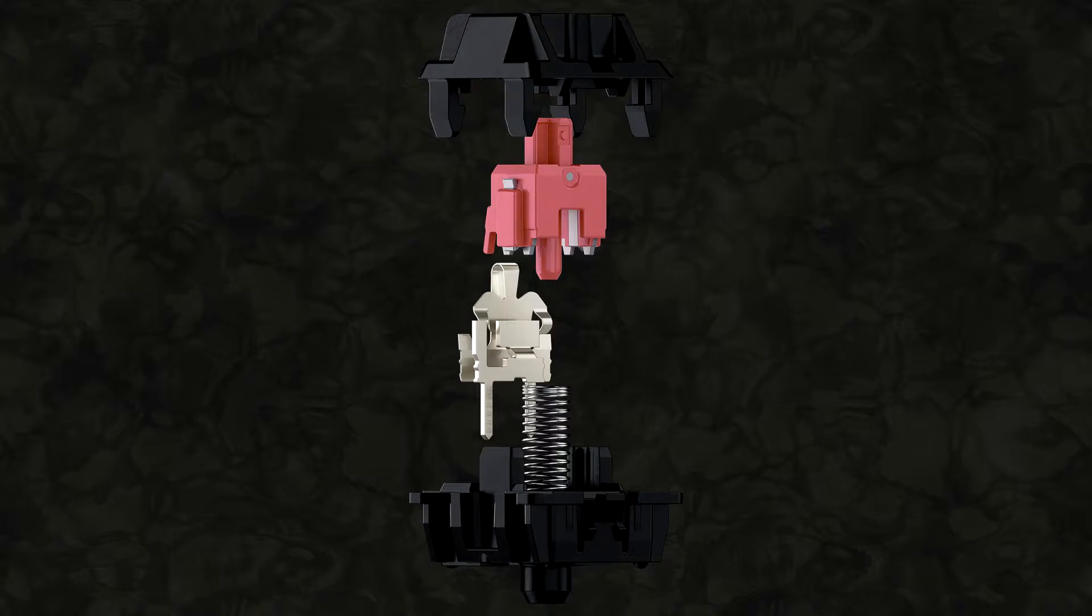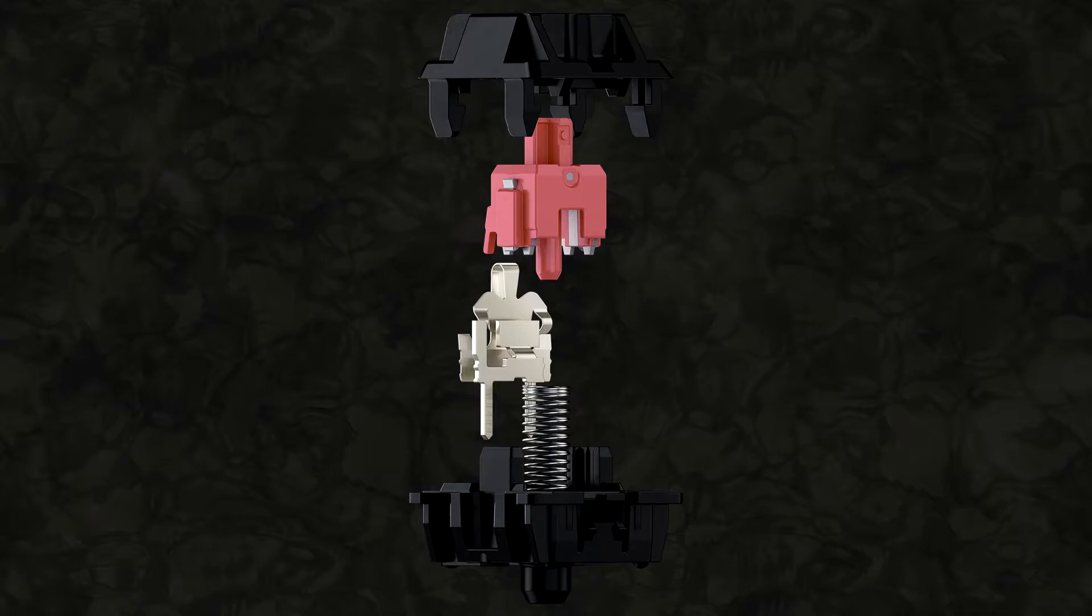Now here's an exploded view of exactly the kind of switch that we are using today. And you might notice that the shaft in this one is pink whereas the one that we're using has got a grey shaft. The pink shaft is actually from a Cherry MX Silent Red whereas we're using a Cherry MX Silent Black. They're pink and they're grey. Yeah, let's not worry about that too much.